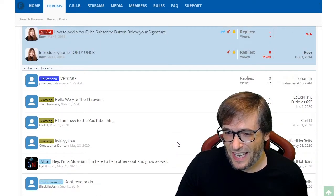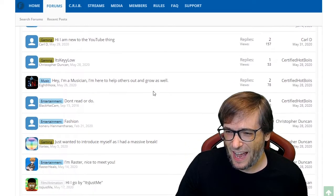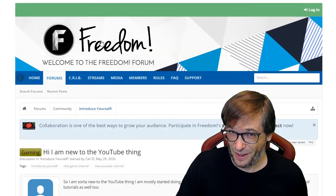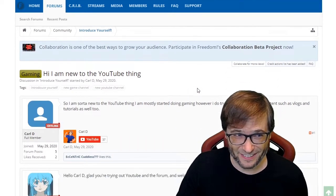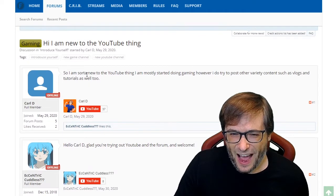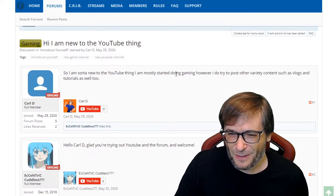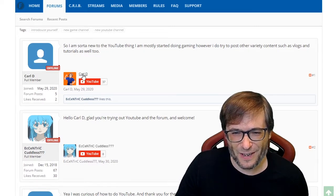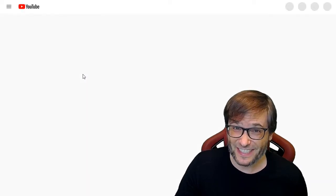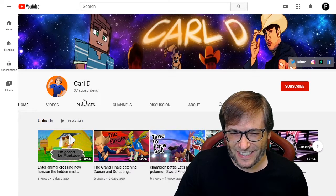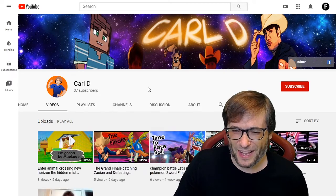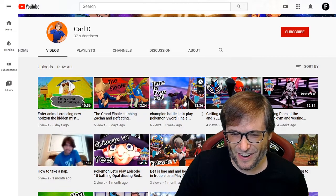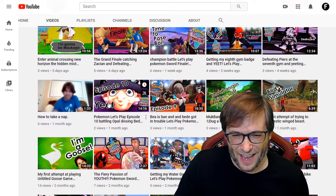Head over to community.tm and introduce yourself. We have an introduce yourself forum under the forums section — it's an active forum where you can meet many other people to collaborate with. I'm going to pick someone at random — I literally have not looked at this before making this video. We have someone who is sort of new to YouTube and mostly started doing gaming, but also posts variety content like vlogs and tutorials — Carl D., with 37 subscribers. Let's have a look at your channel, Carl. He is just getting started with only a few views per video.